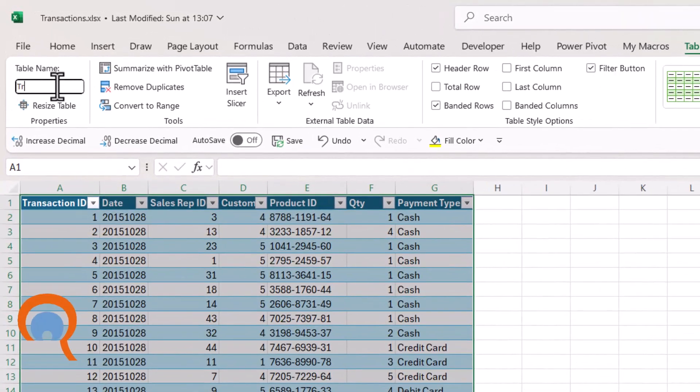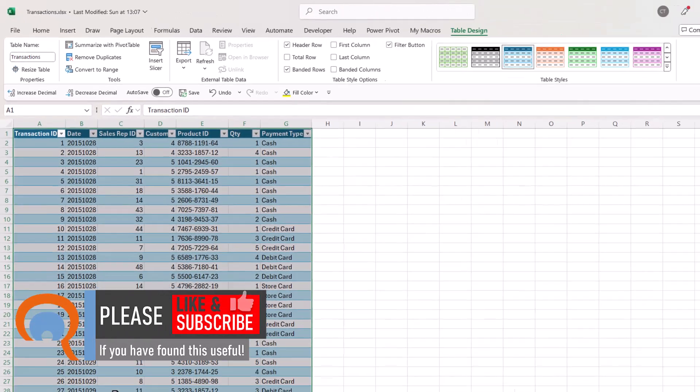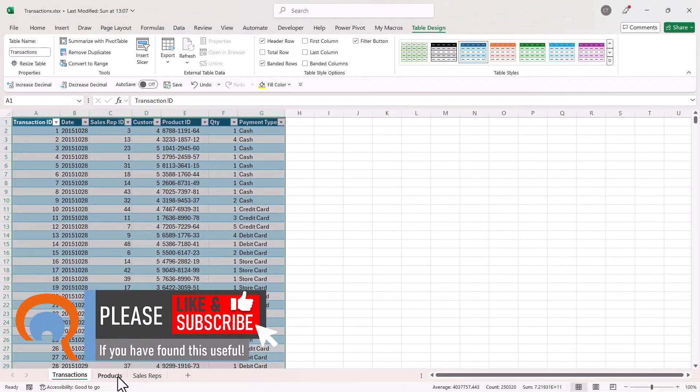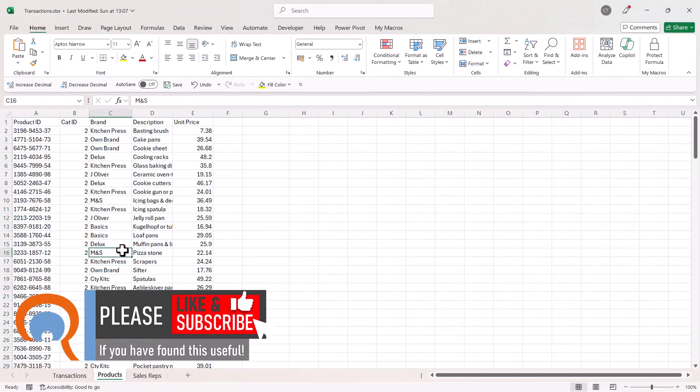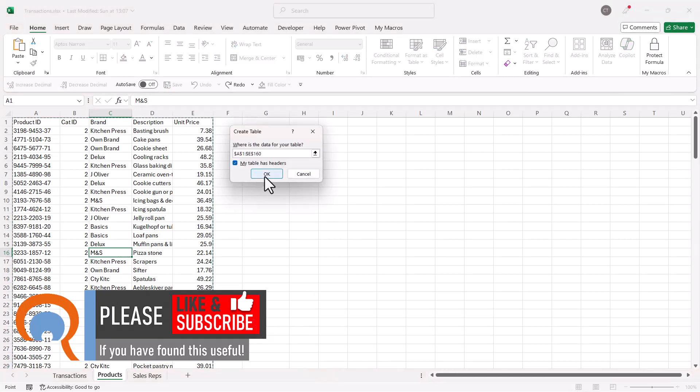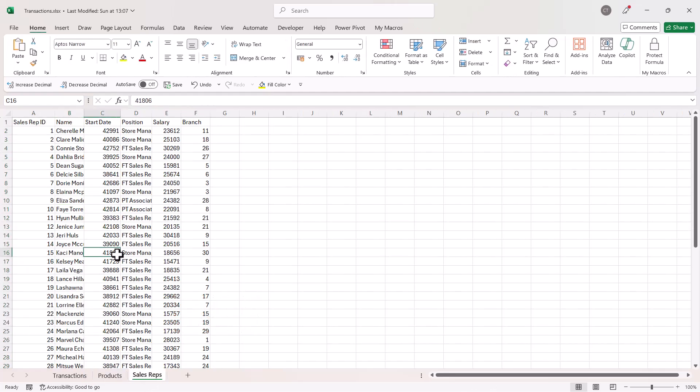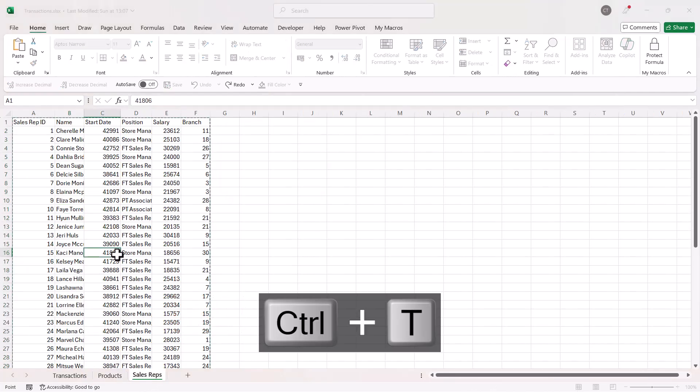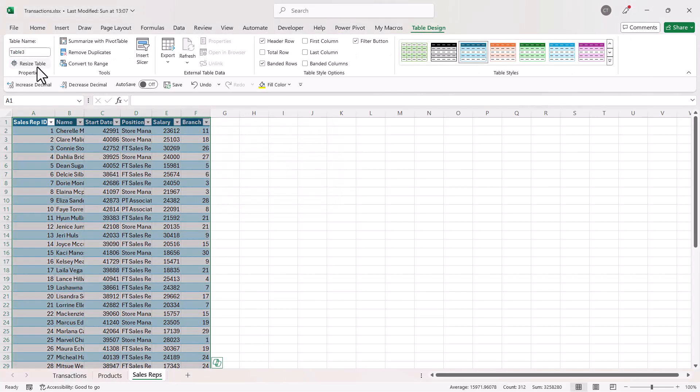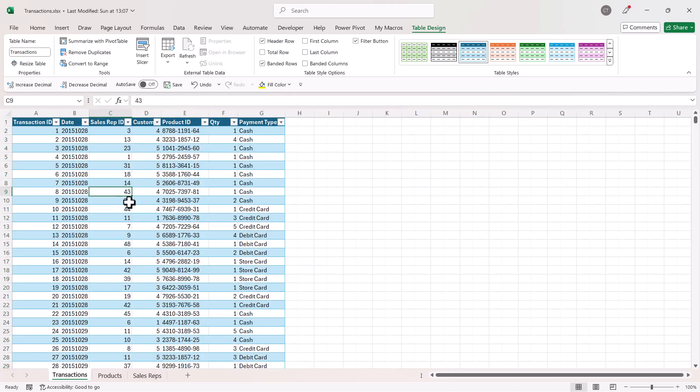So that one can be called transactions. Ctrl+T, products. Ctrl+T, sales reps. No spaces allowed in a table name. So then what you do is you go back to one of the tables.